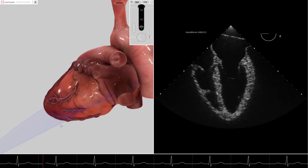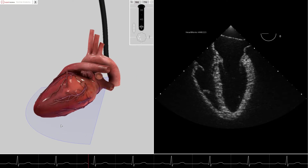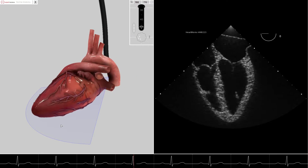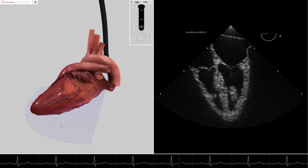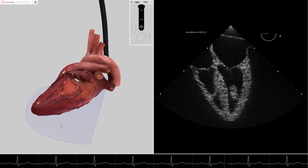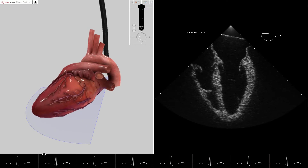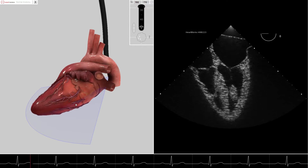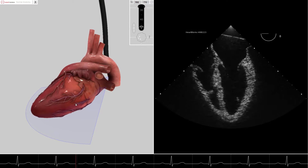To further clarify the position of the cut plane, we will zoom out of the VR image again. It should be noted that the zero-degree cut plane slices through the anterior lateral wall of the left ventricle.